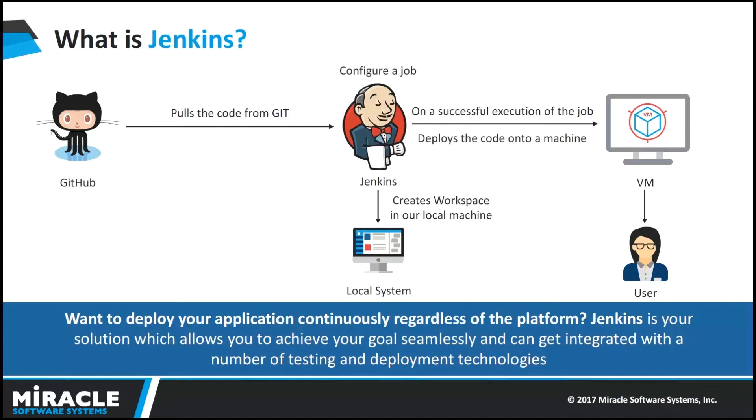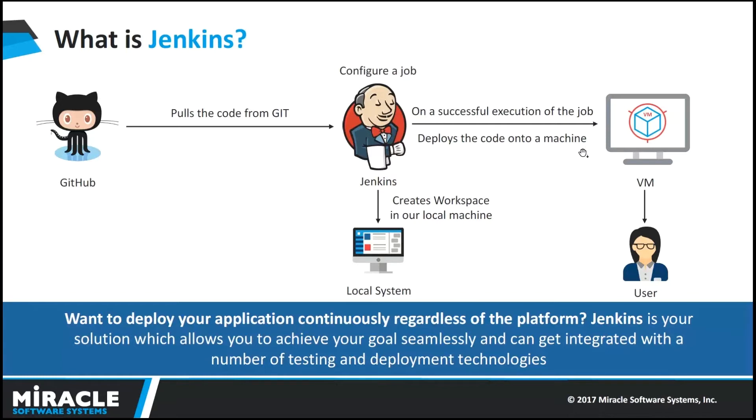This entire architecture describes to deploy our application continuously regardless of the platform. Here, the developer pulls the code from GitHub and then configures a job in Jenkins which creates a workspace in our local machine. On a successful execution of the job, then he deploys the code onto machine. Finally, user can access that code.